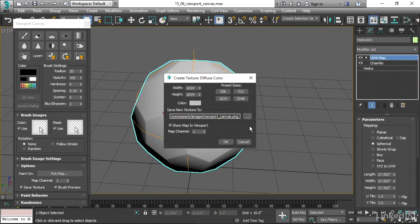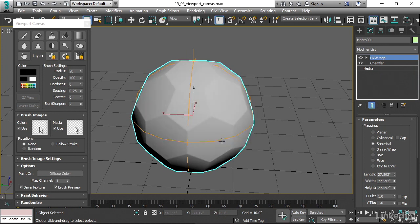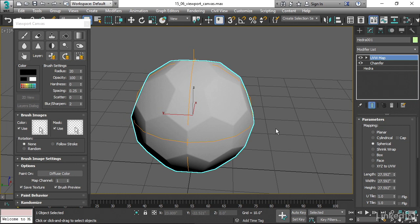Now we've determined the name of the file and where it's going to be saved. And also we have determined its resolution. I'll click OK. And now that texture file has been created on the hard drive in that specific location. And now we can go ahead and start painting.